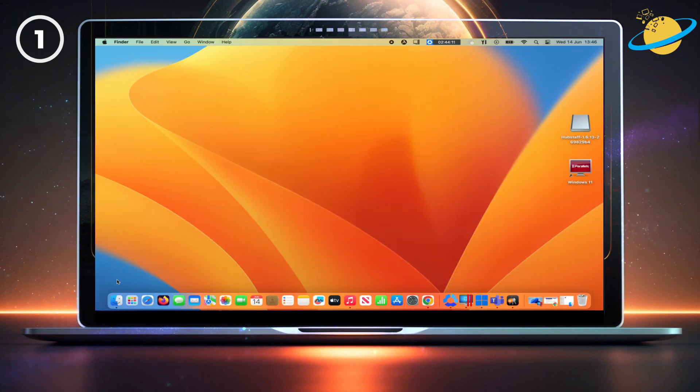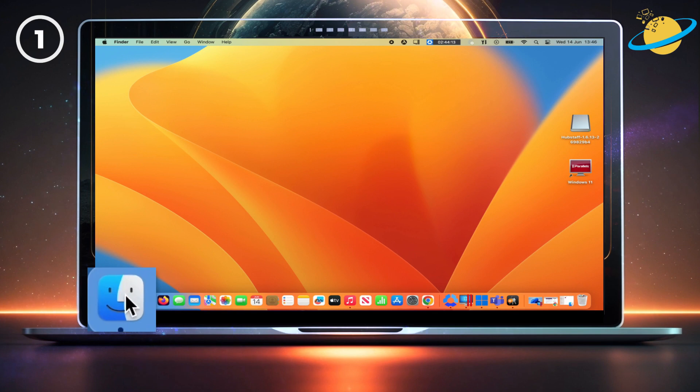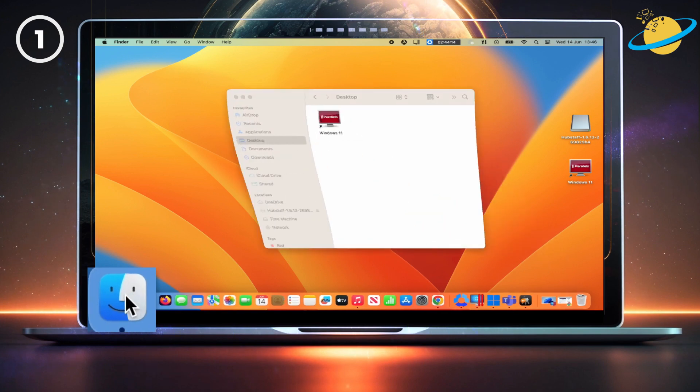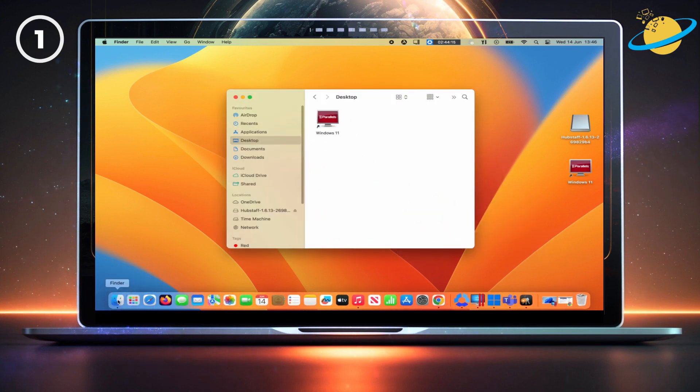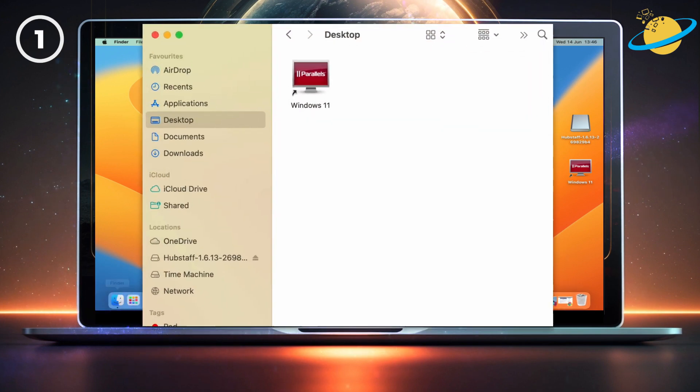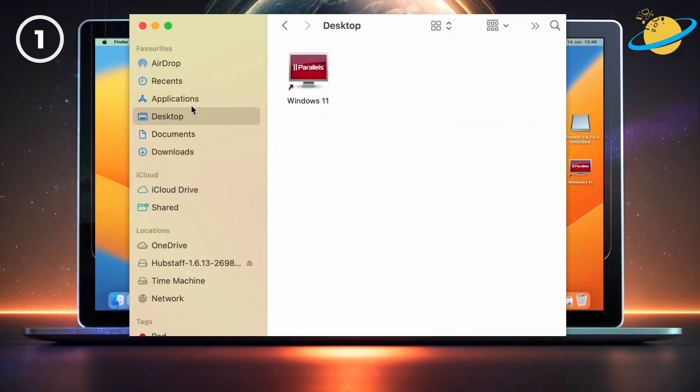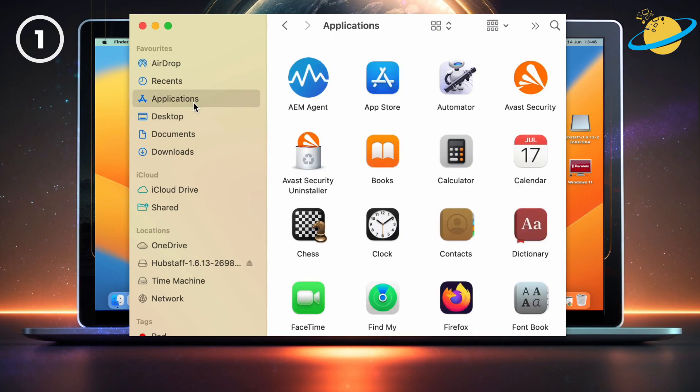If you're on a Mac, start by opening Finder from the dock. Then go to Applications. Now scroll down and open the Utilities folder.